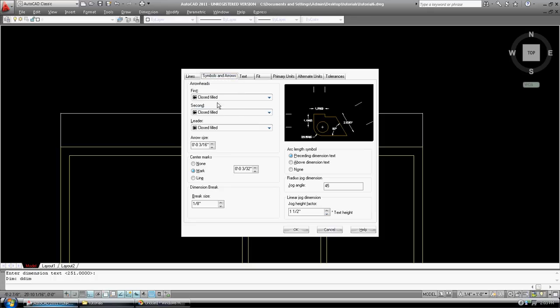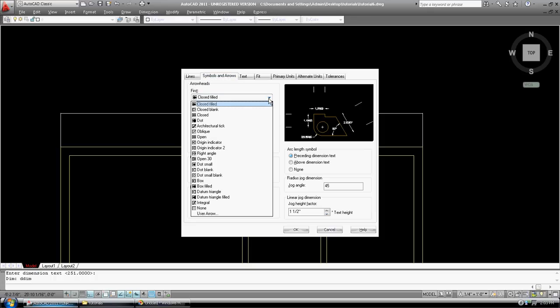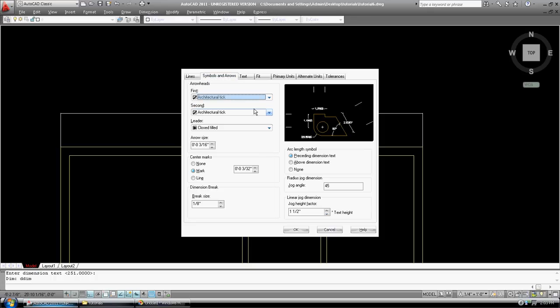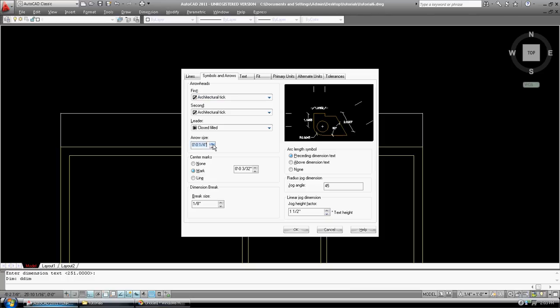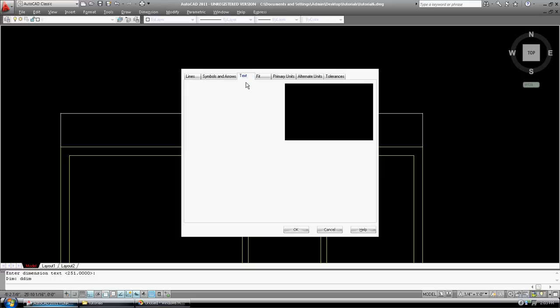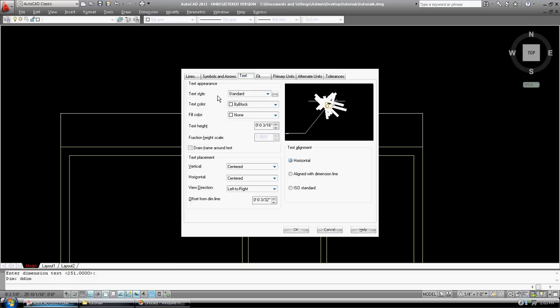Symbols and arrows. We can use arrows. Typically, architectural tick. Leader will have an arrow. So, anything that points will have an arrow to it. Arrow size. Let's go something like six inches. Center marks, nope. Dimension break, break size, nope. We'll leave all of this until we figure out what it is. Text style. We haven't set up a text style yet, so we're just going to use the standard text style.